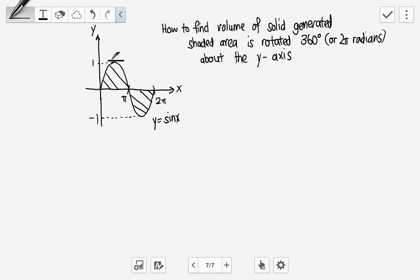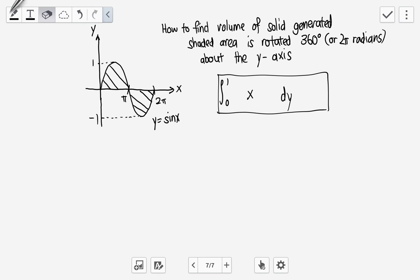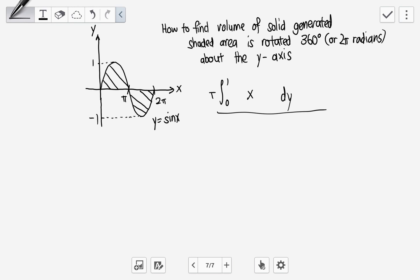The key distinction is this: when integrating from zero to one with respect to y, the limits are in terms of y — zero to one. Inside we have x, and because we're talking about the volume of a solid, we need to multiply pi in front and square the expression inside.